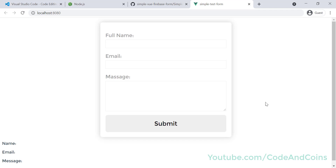Hello guys, my name is Nora Saha and in this series of Vue Firebase tutorial, we are going to create a simple contact form that takes name, email, and message. When the user clicks the submit button, we store that data in a Firebase database.